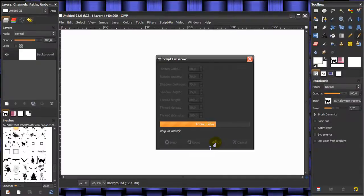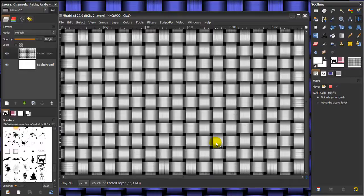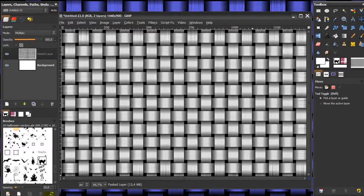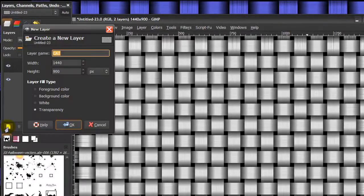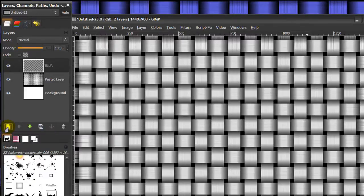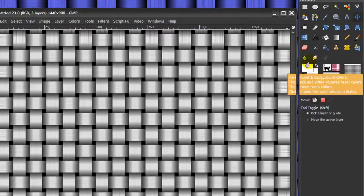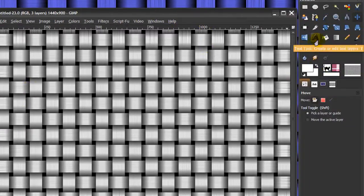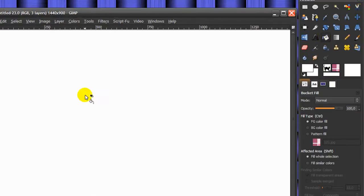Now create a new layer by clicking on this icon here and call it blur. Make your foreground color white, go to your bucket fill tool, and fill this in with white.